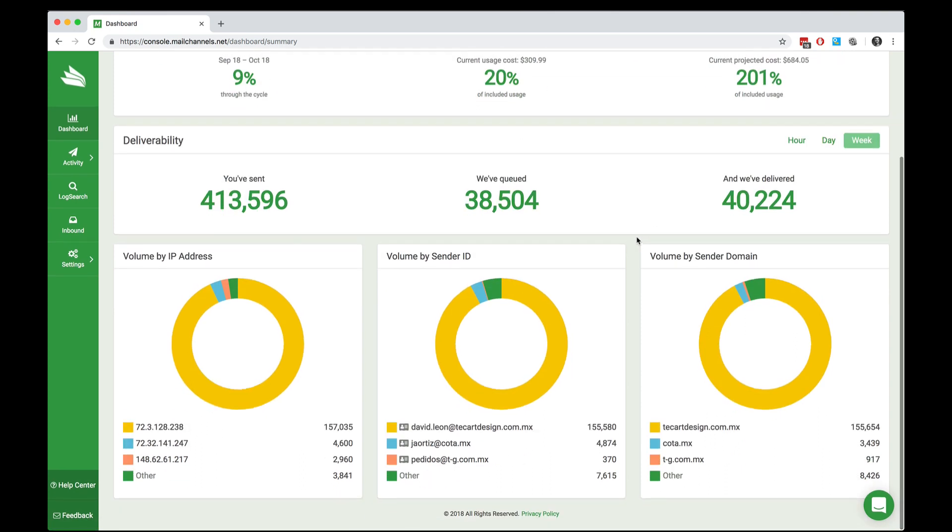Scrolling down, we summarize the top few senders who are submitting email through your account. And we do that by IP address, by sender ID, and by sender domain.